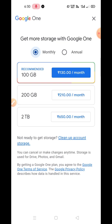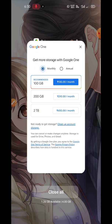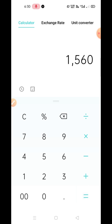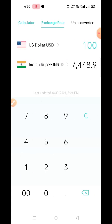For example, let's talk about 100 GB data. If you want to use 100 GB data then you have to pay 130 rupees per month, but if you pay annually you have to pay much less. So first let's see how much you have to pay per month — 100 GB data's cost will be 130 rupees.